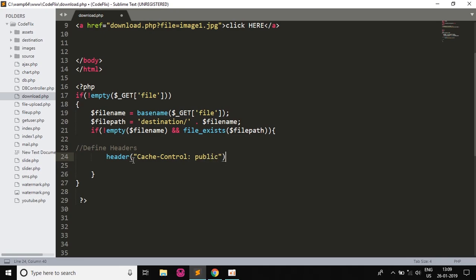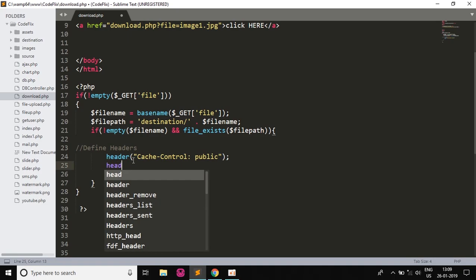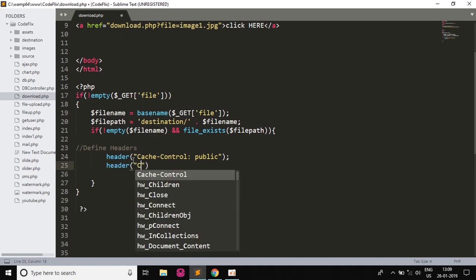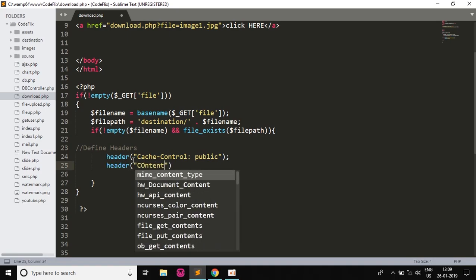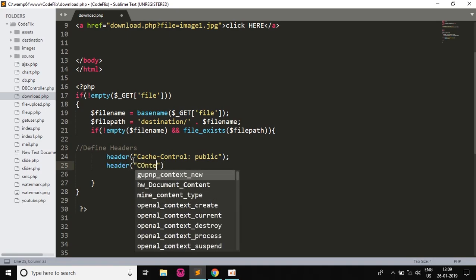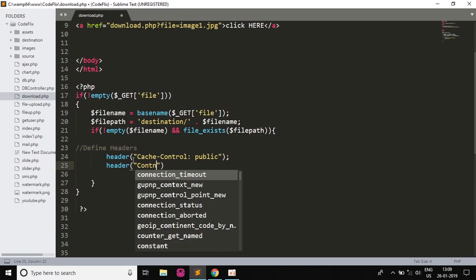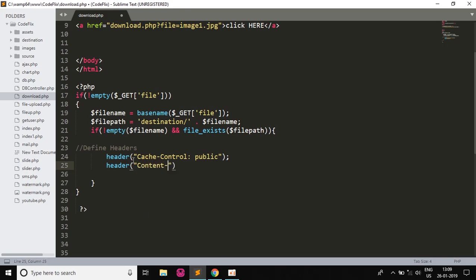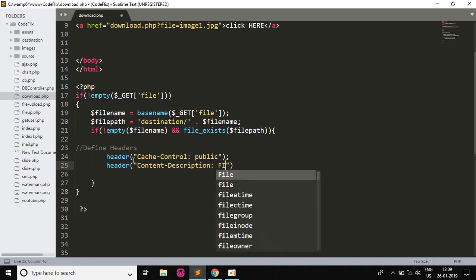This will be the Content-Description and this will be File Transfer. Then we will write another header.